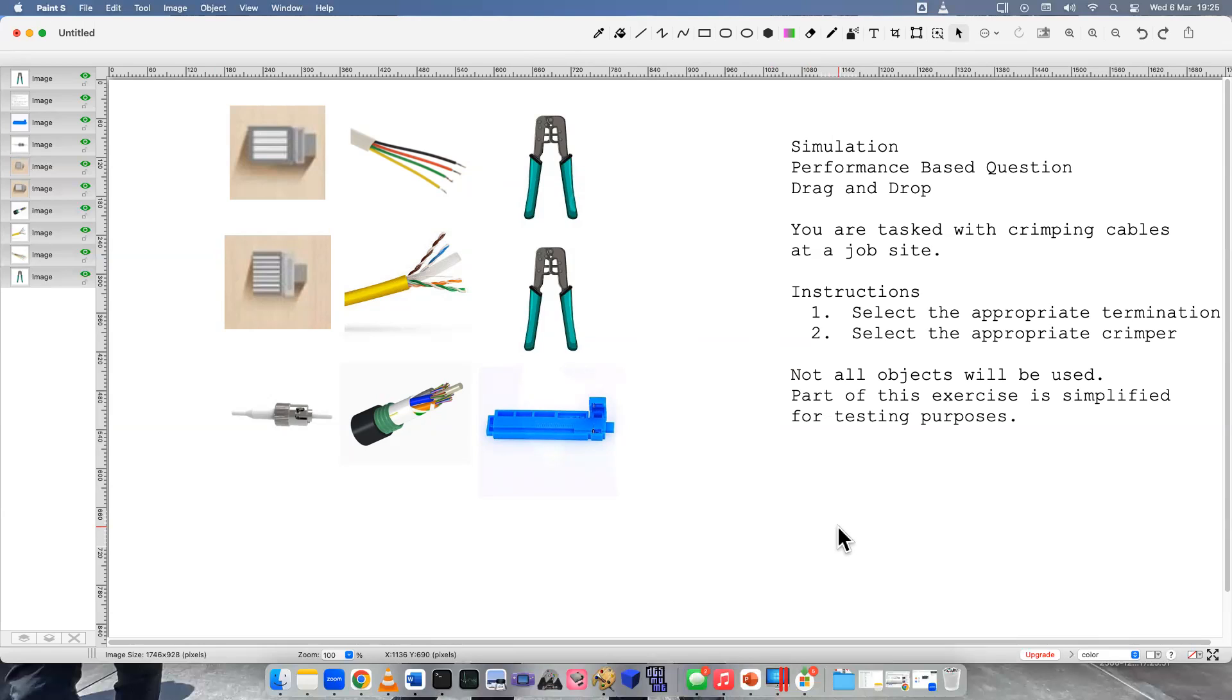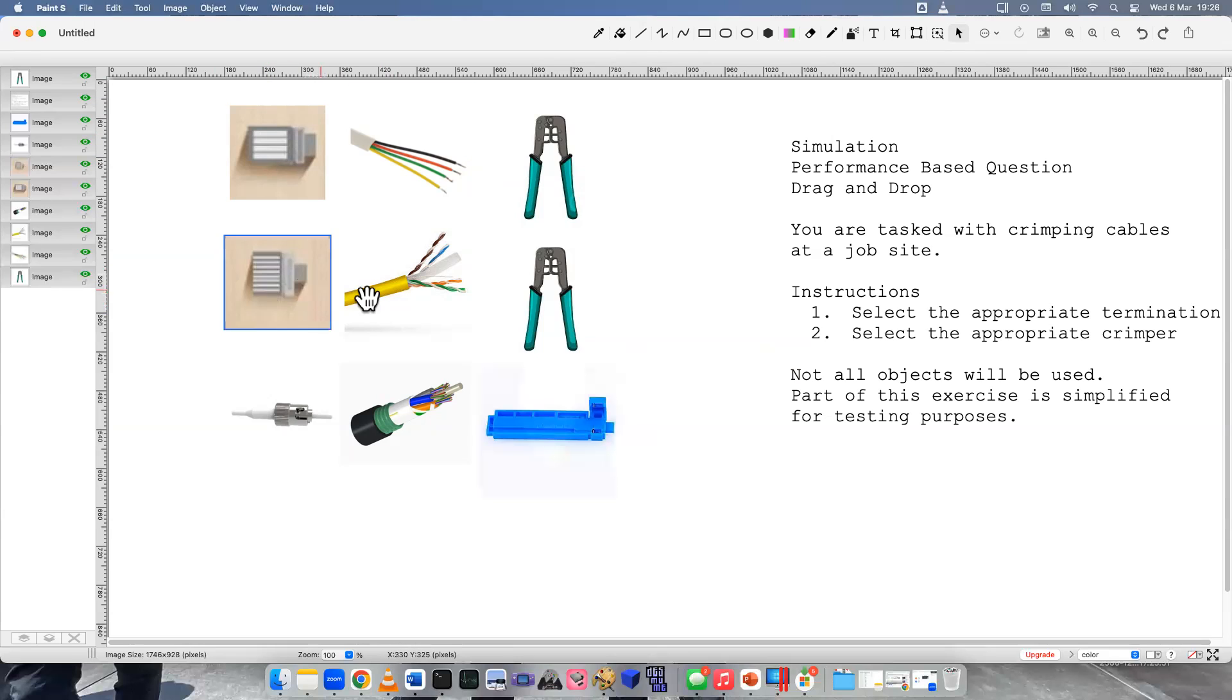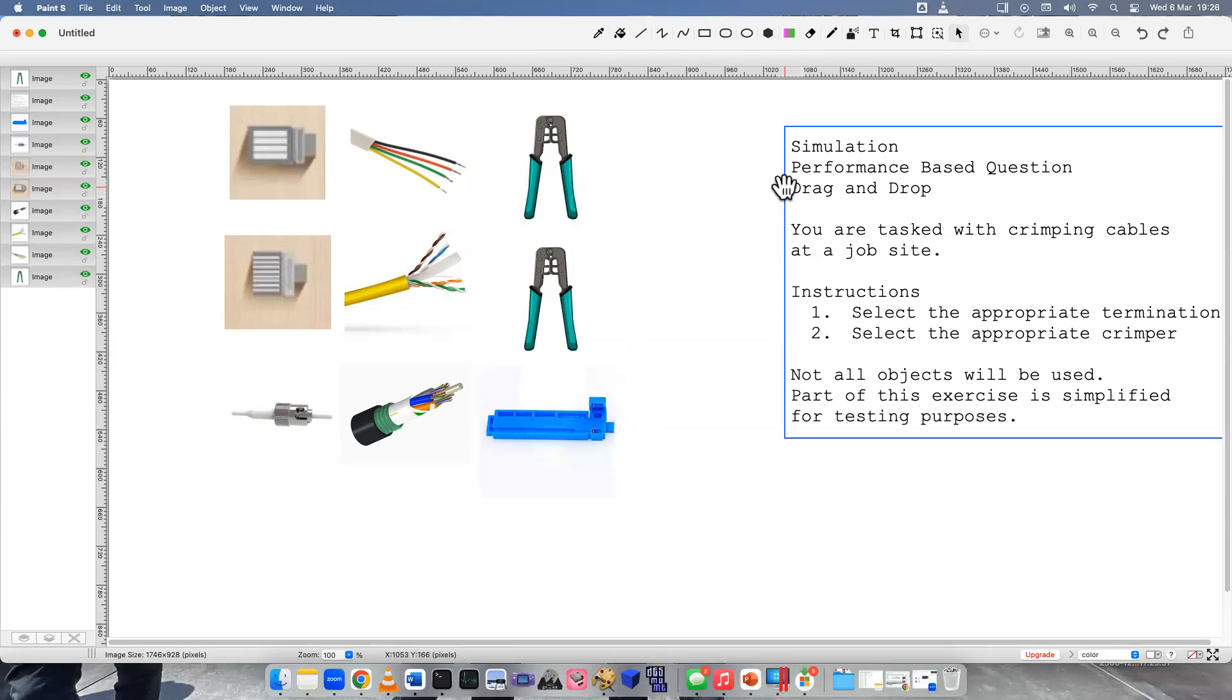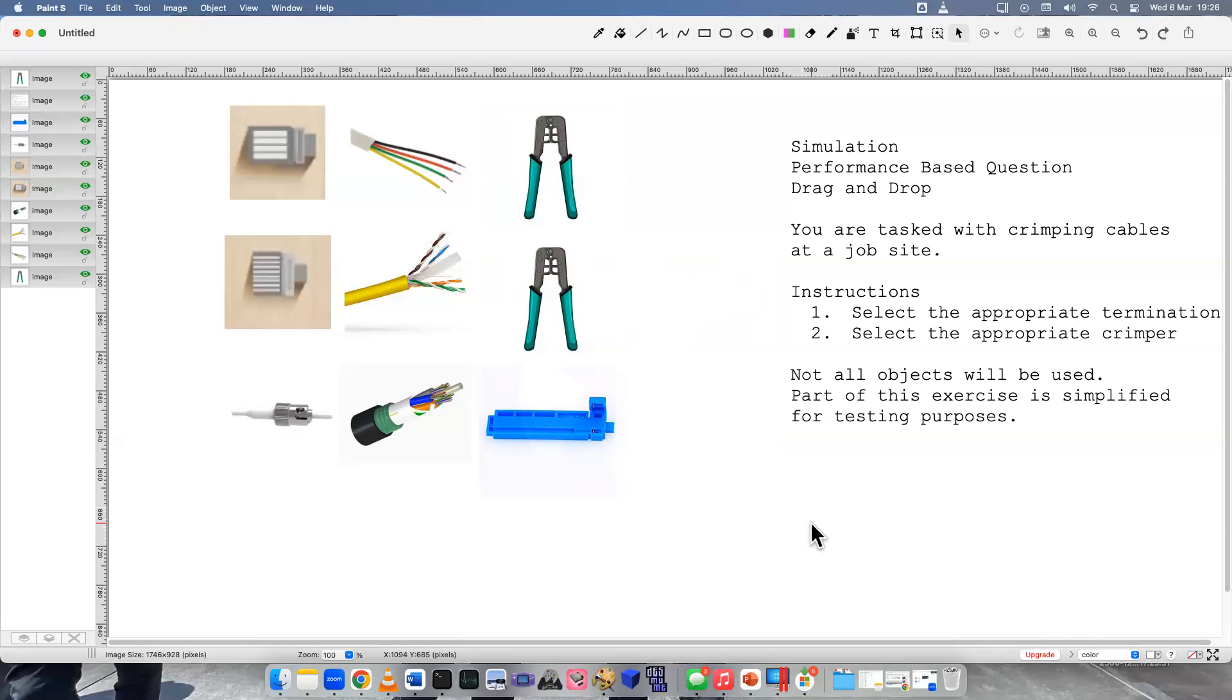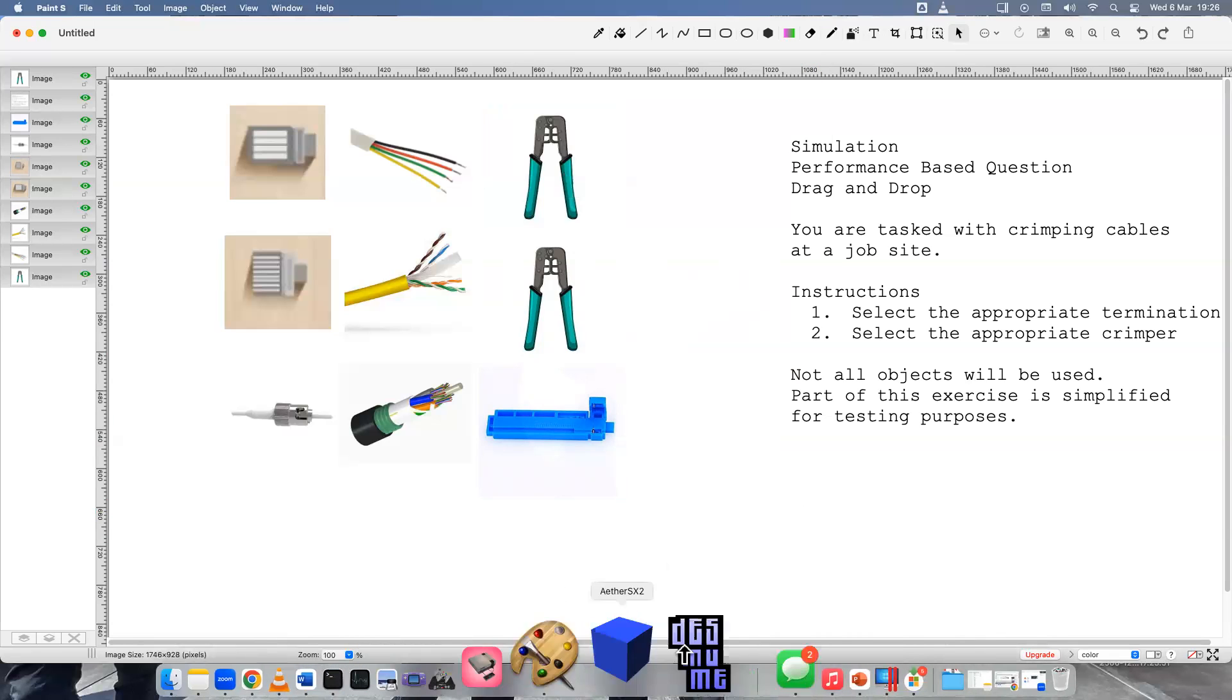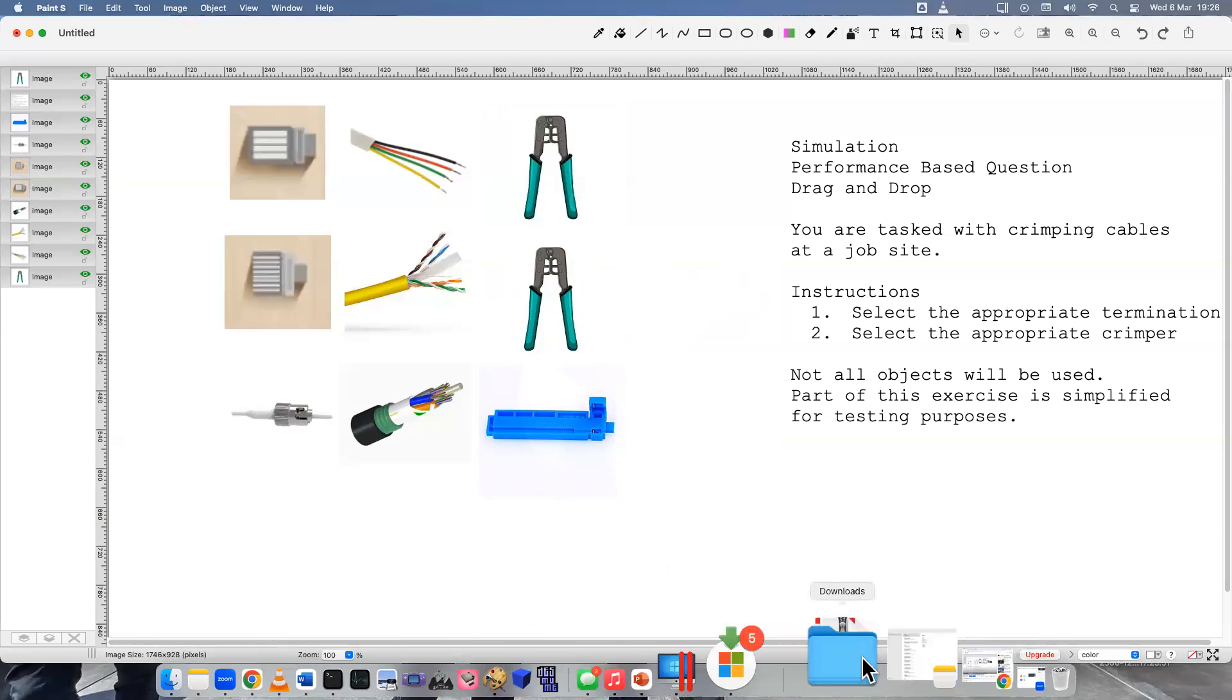Let's go over the different names again and review them. So this is the RJ-11, RJ-45. This is straight tip and these are crimpers and that's a guide box. I hope you learned something new or you have more confidence now in yourself. Thank you for watching and good luck on your exam.